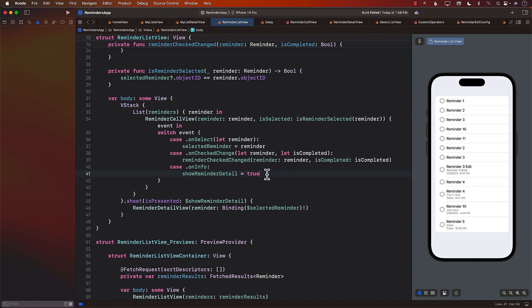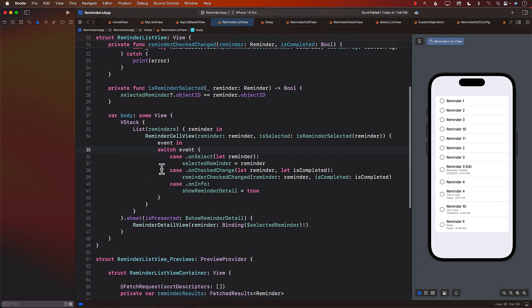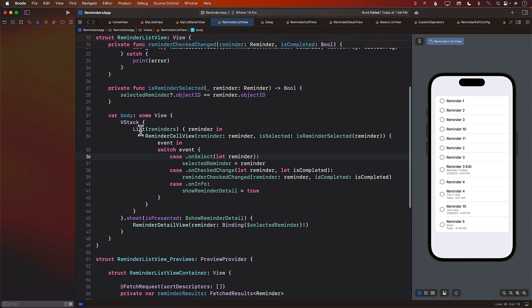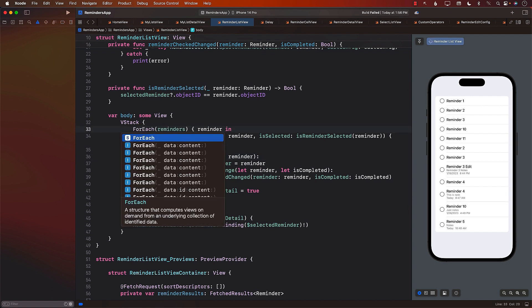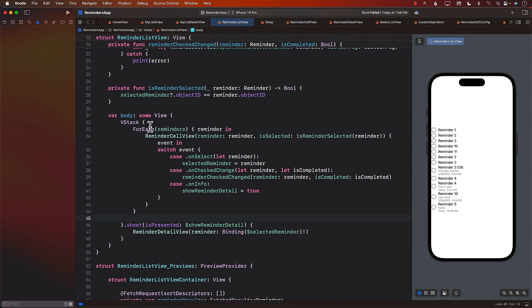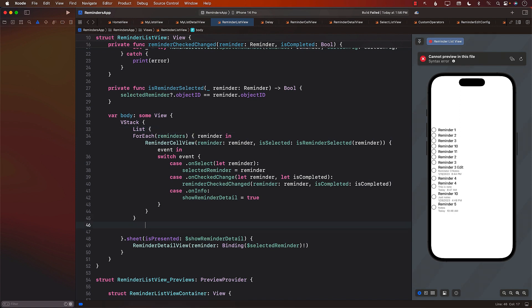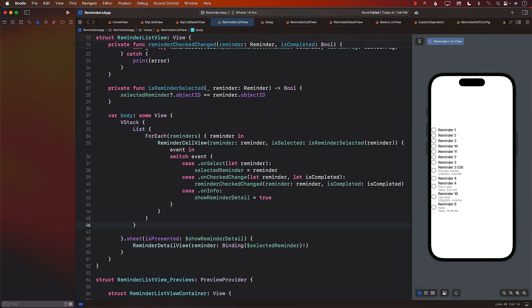The other thing that we want to do is to delete. Right now, if I swipe from right to left, you can see that the Delete button is not really appearing. If we simply go ahead and change the list to ForEach, then the ForEach is going to allow us to delete. But make sure that you still wrap it with the list, because that is going to give you a nice display. There we go.